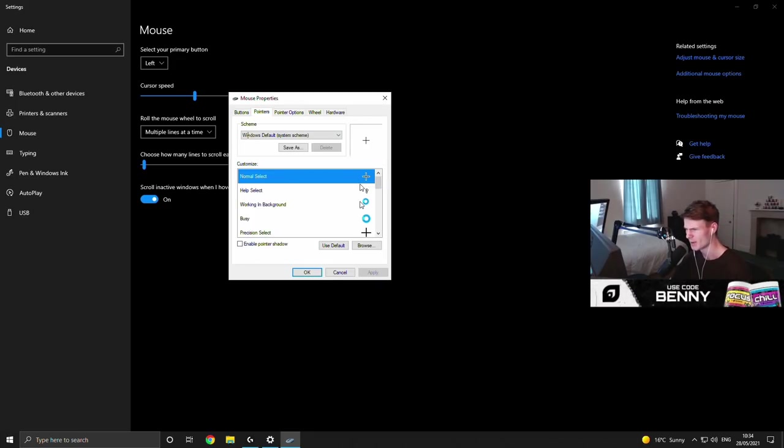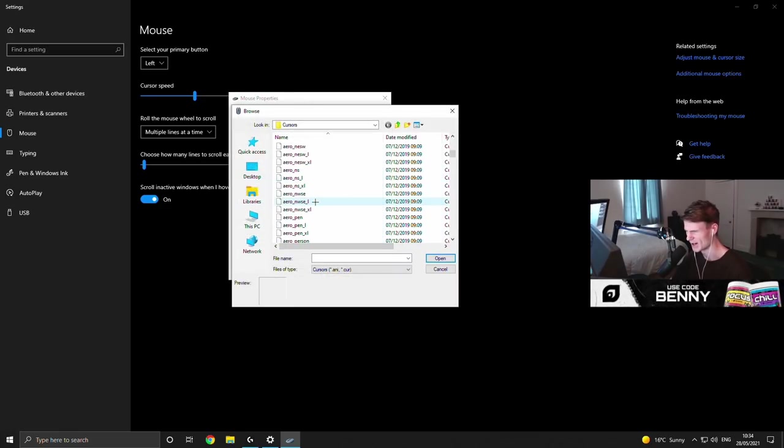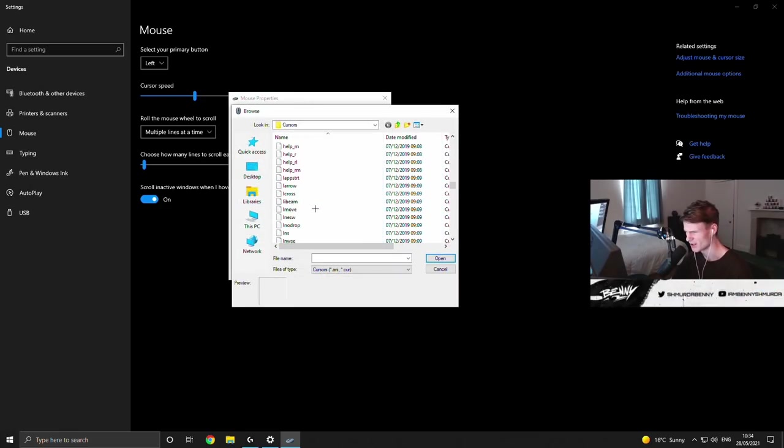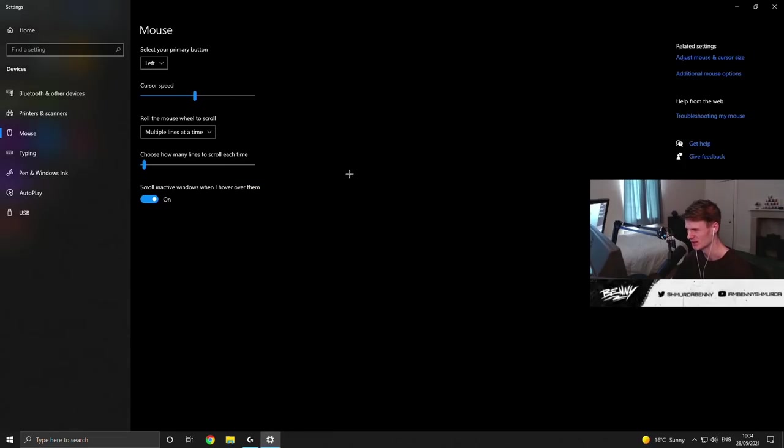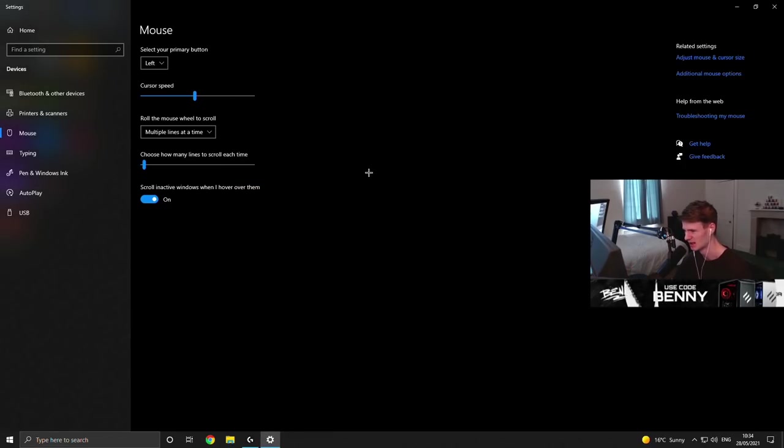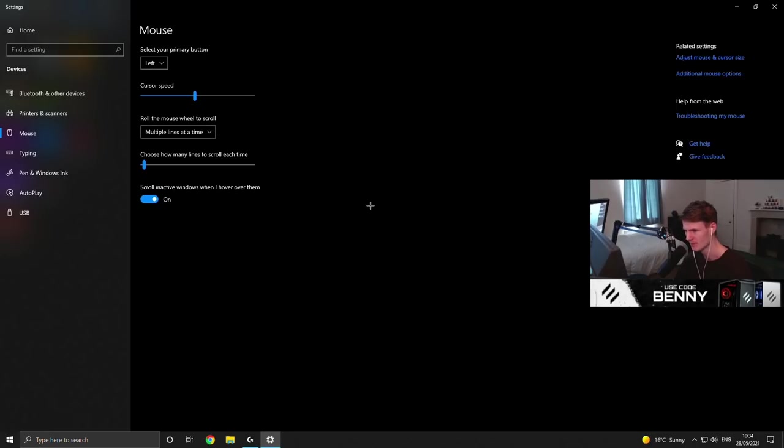People ask about my pointer a lot. So what I've done, I changed my normal select. If you go to browse, I think it's crosshair RL or something. Yeah, cross RL or cross RM or something is the pointer I use. It's just, I don't know. I've had this one for a while. I like it. That is what we're rocking with.